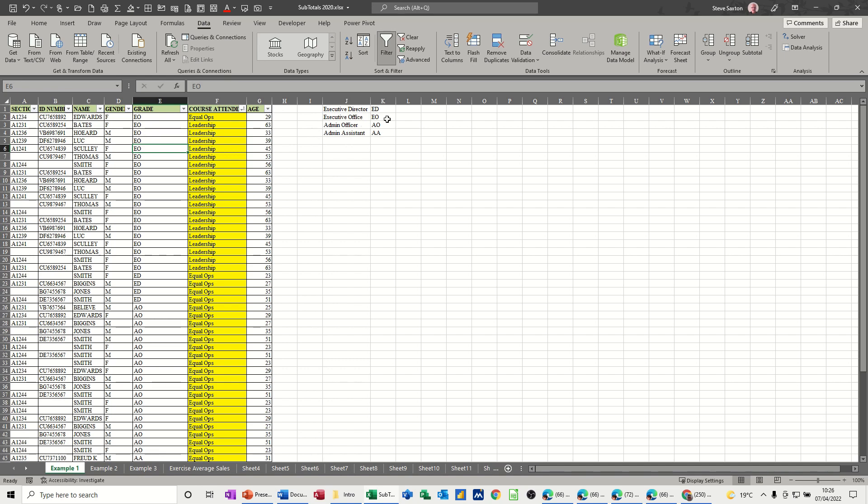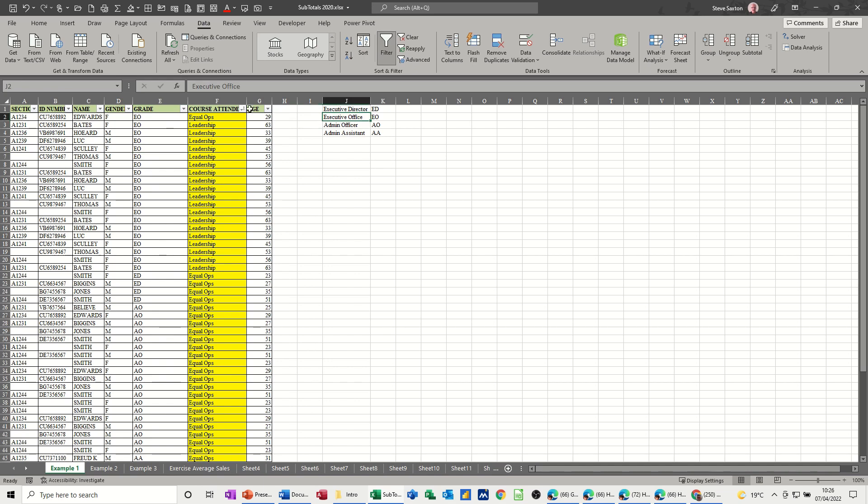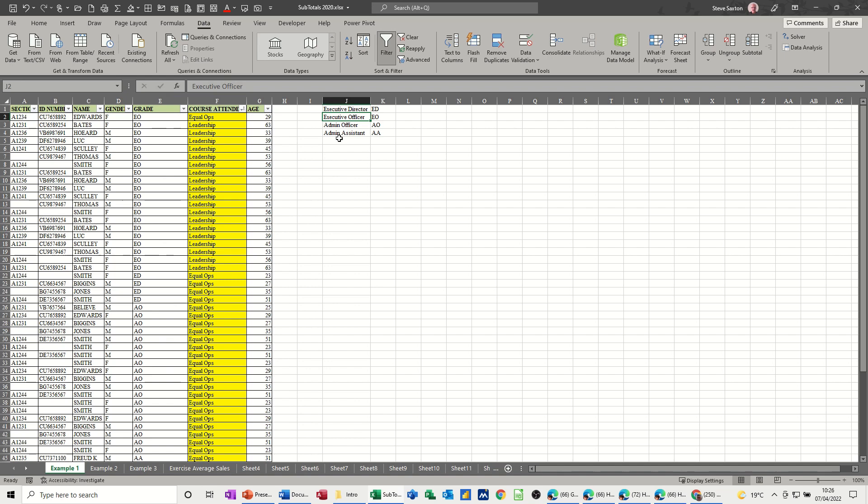So on this little table here, I've got a list of what these words mean or these two letters mean. Executive director, executive officer that should be, put an R on it, and admin officer and admin assistant. So that is the order, the precedence if you like, that I want this list to be sorted in. So the most important people at the top and the least important people at the bottom. They're not really least important, but that's how I want it sorted.